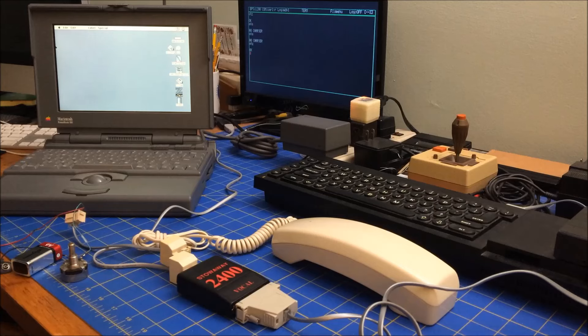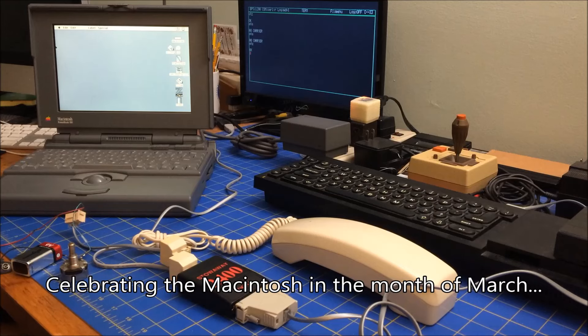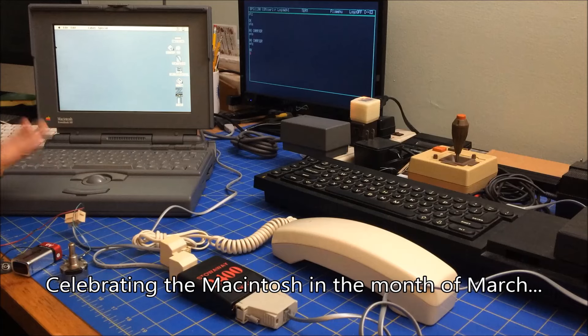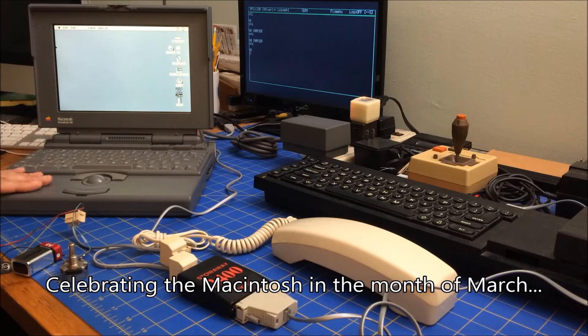Hi folks, welcome to my app at RetroJournal. This is another video from Marchintosh. What you see in front of you is my Macintosh PowerBook 180.